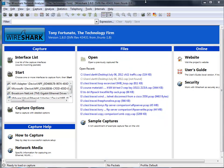Good day, it's Tony Fortunato from The Technology Firm. I just want to cover off a couple of things that changed with 1.8 with regards to the capture options screen and capture filters.